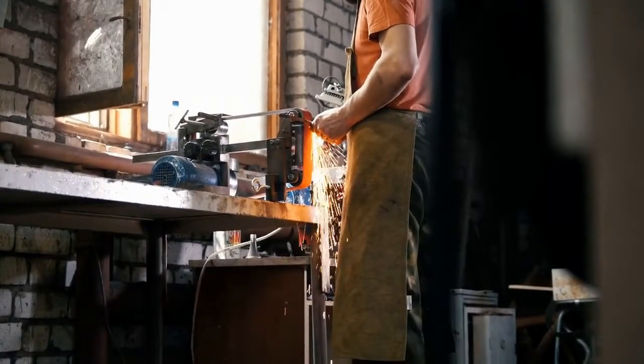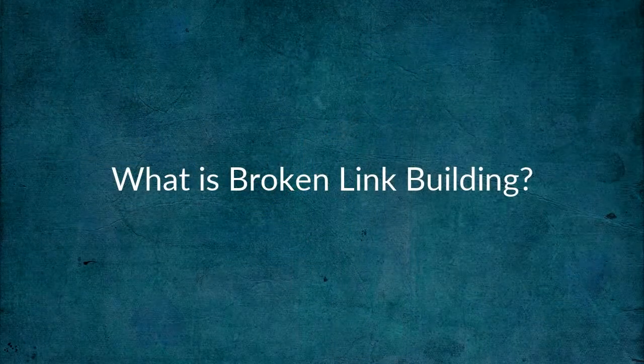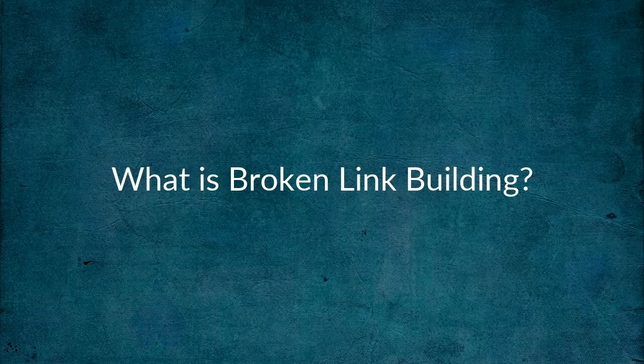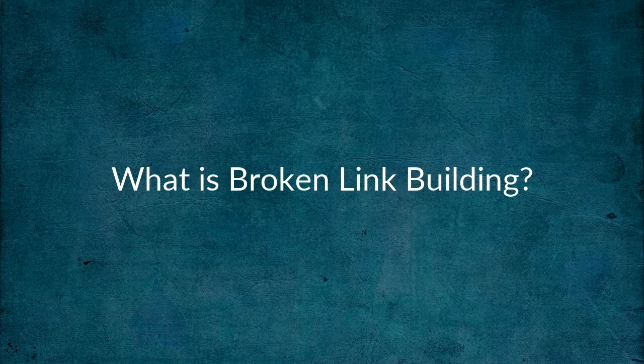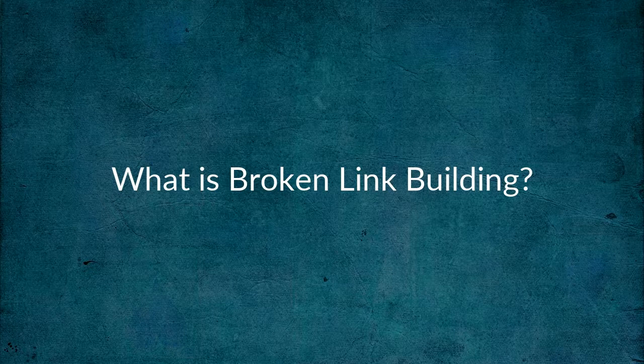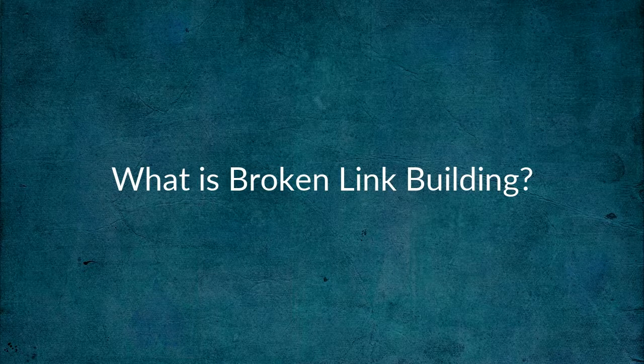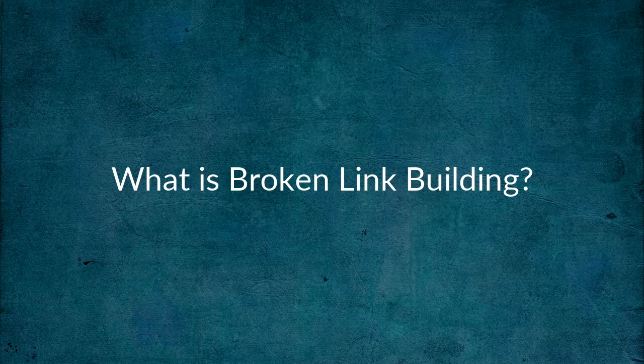Watch right to the end because I'm going to give you a tip that will increase your response rate and the number of links you get by 20%. First of all, what is broken link building? I mean who wants to build broken links anyway?